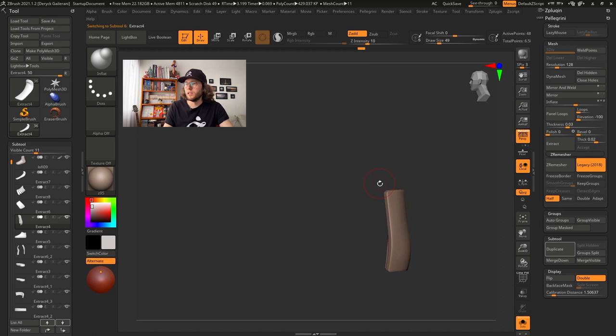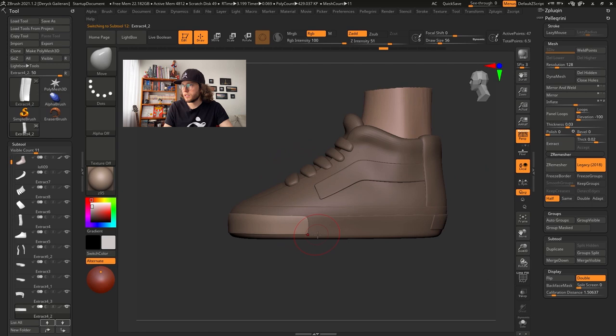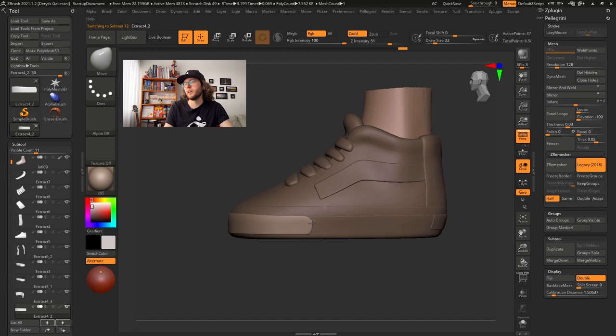Just a bit more in here. I need to fix this back part over here. A little bit of inflate. A little move. And I think we are done.